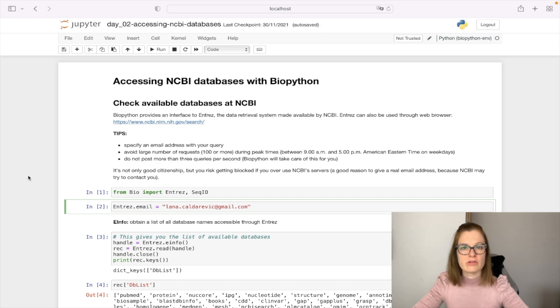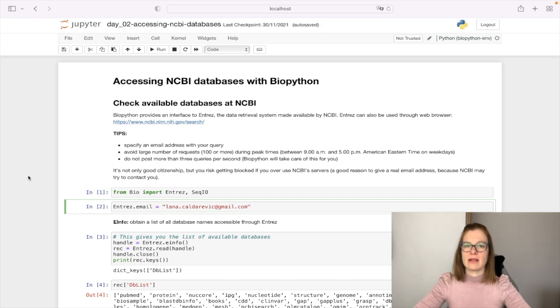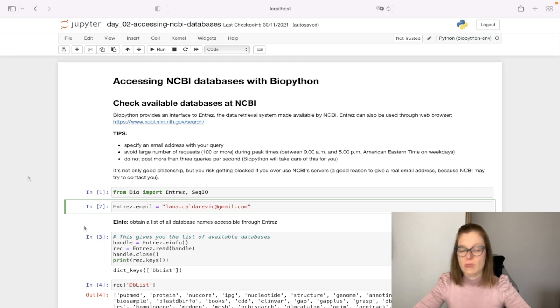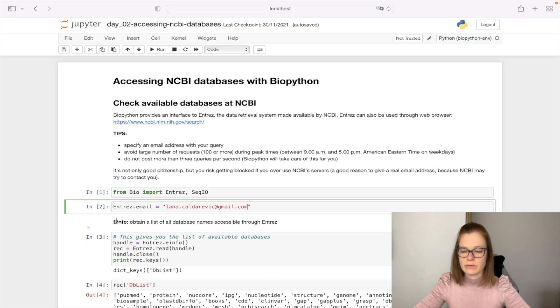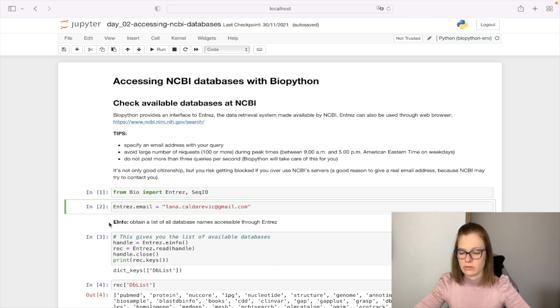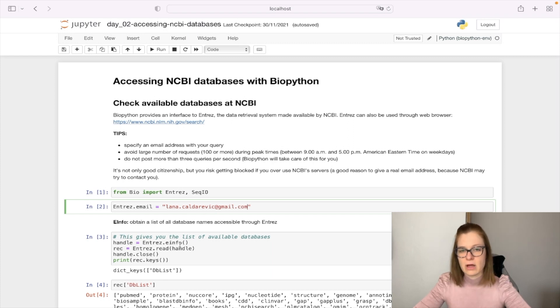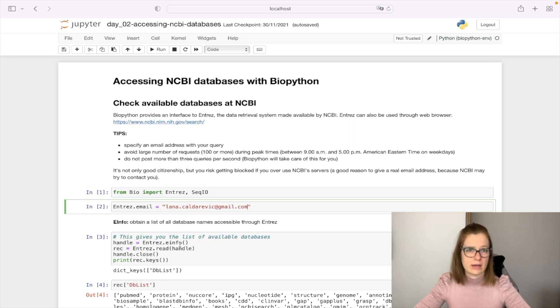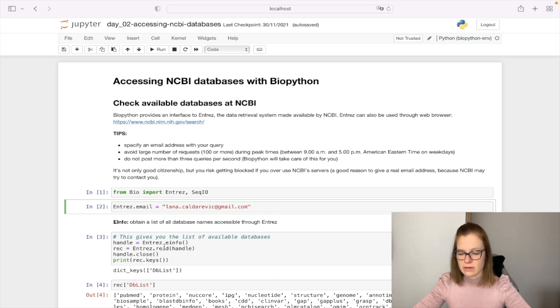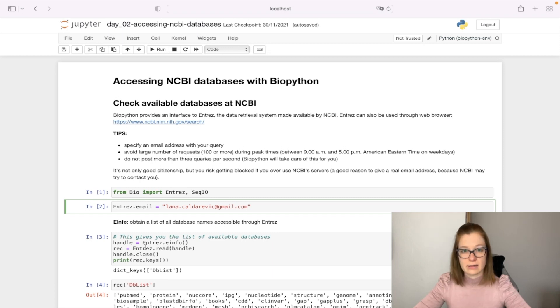If you're not sure which databases we can query and which databases exist, we can first query to get the list of all available databases using eInfo function. Let's create a handle with Entrez.eInfo and think about this handle as opening a connection to servers. Then we use this connection to read and query the list of databases.